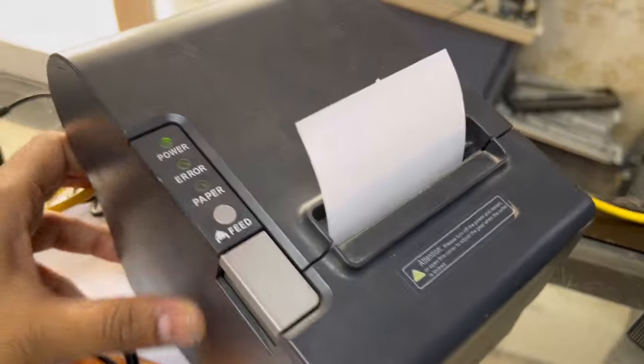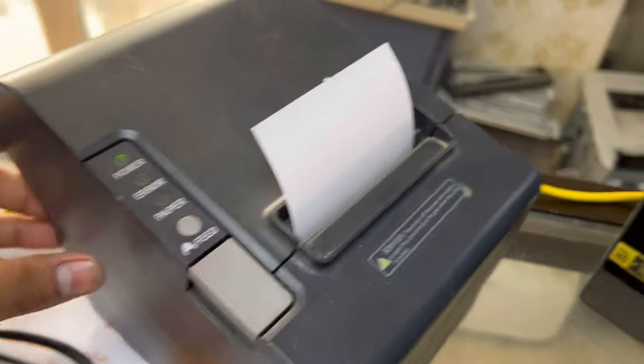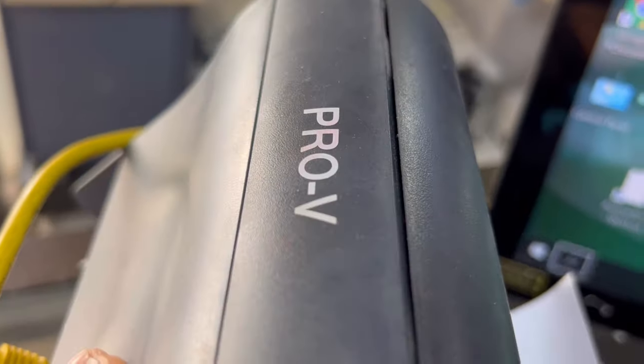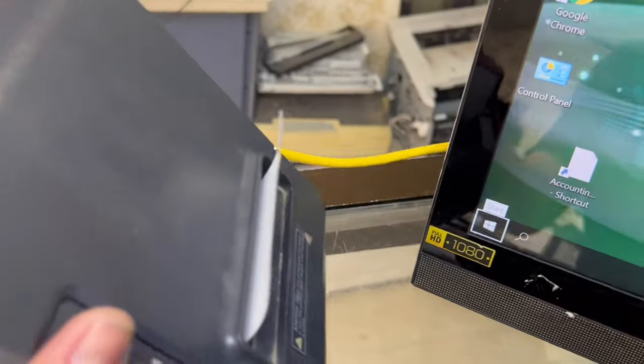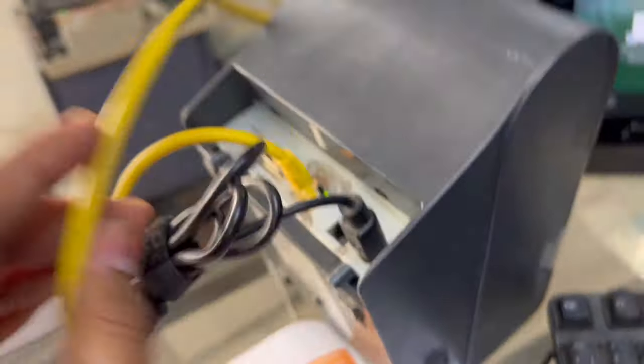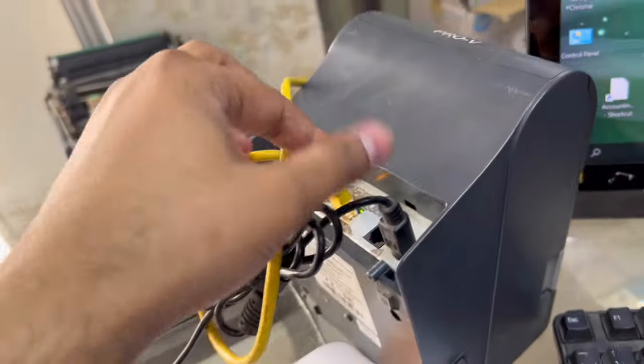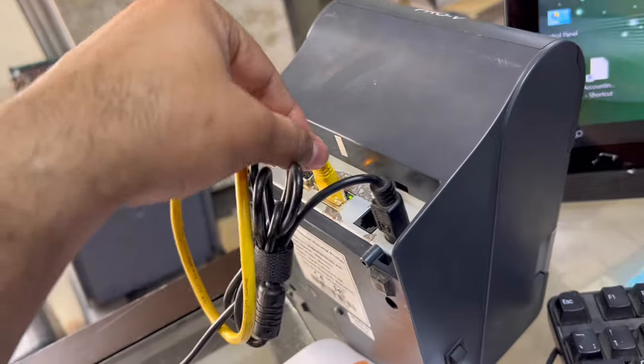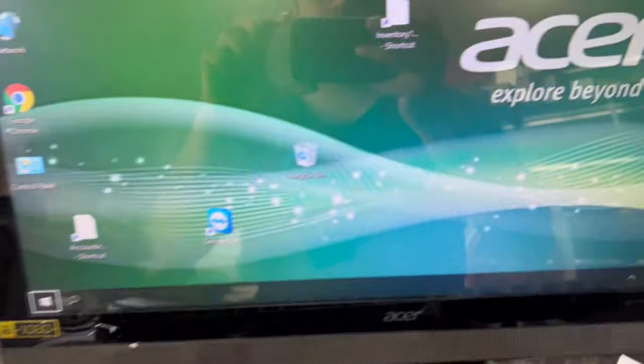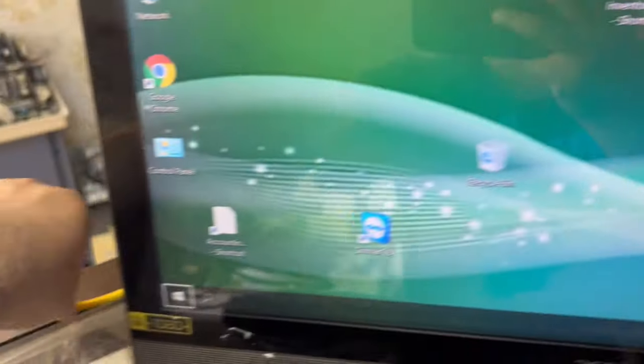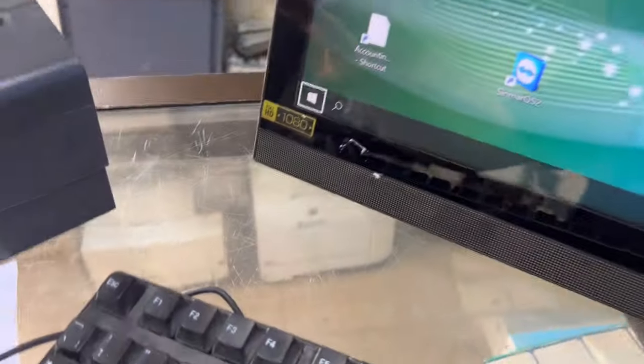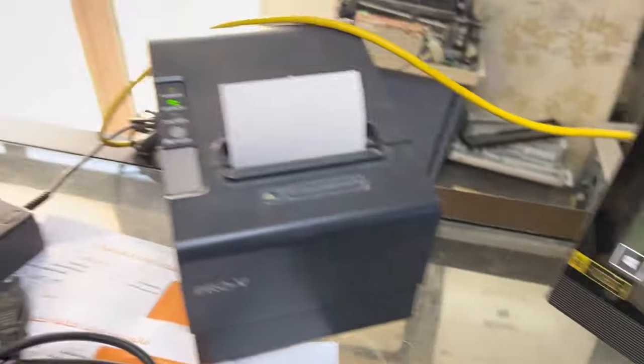I have this printer, Pro V brand. I connected it with the Ethernet cable here, and the other part is behind this computer.